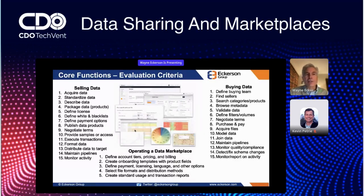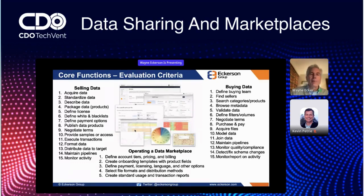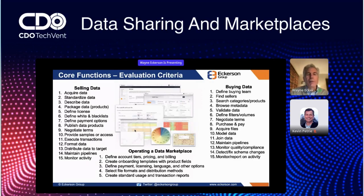First, a seller studio — how does it facilitate data sellers in acquiring data, standardizing data, packaging that data into products, licensing that data, billing it, all the way to distributing data.